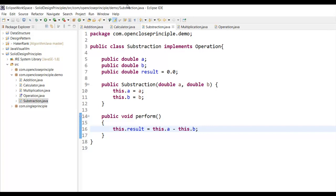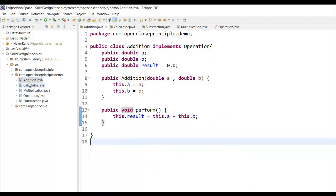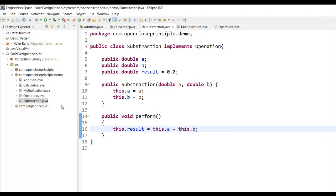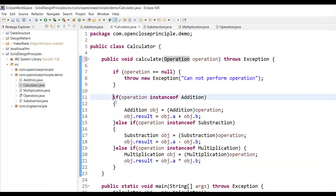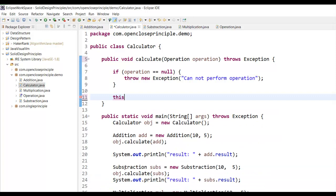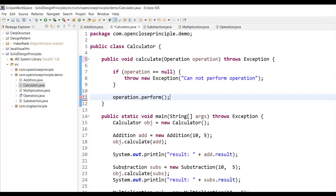What's different about this approach? We have extracted the perform operation out of the Calculator method and placed it in the actual class where the operation needs to happen. So Addition, Multiplication, and Subtraction each handle their own perform logic. The Calculator's calculate method now simply takes an Operation interface reference and calls operation.perform — replacing all those if-else blocks with a single method call.